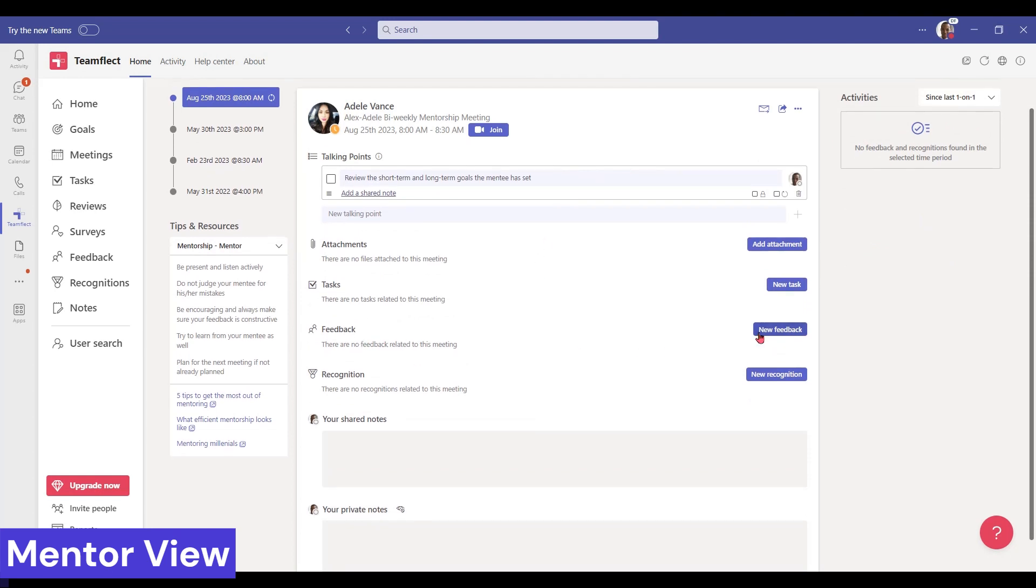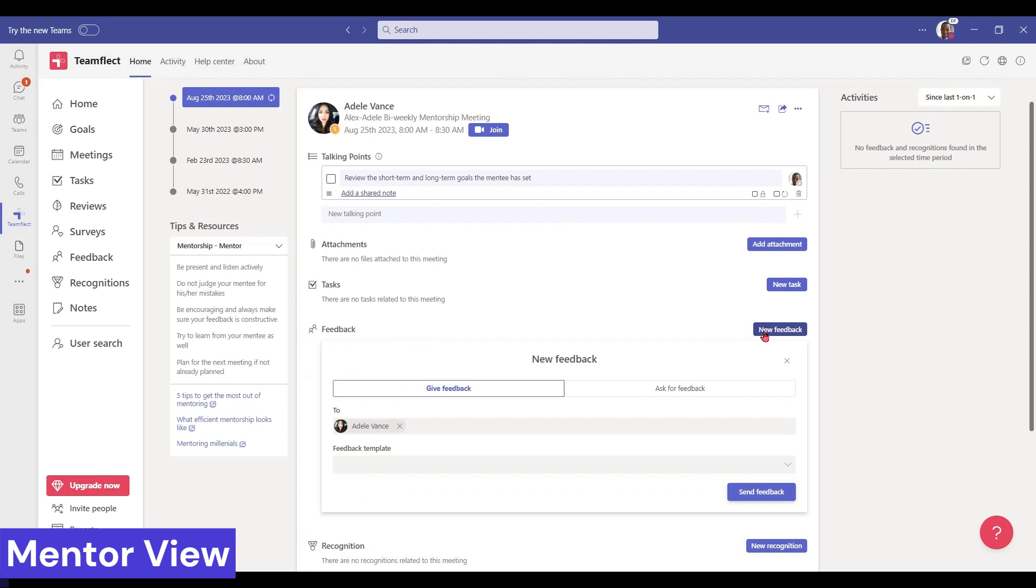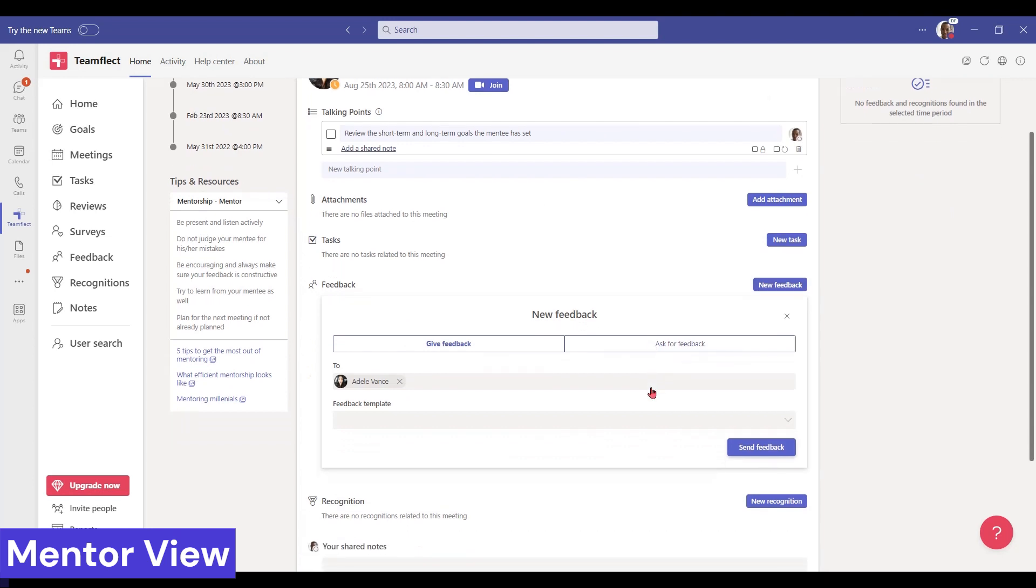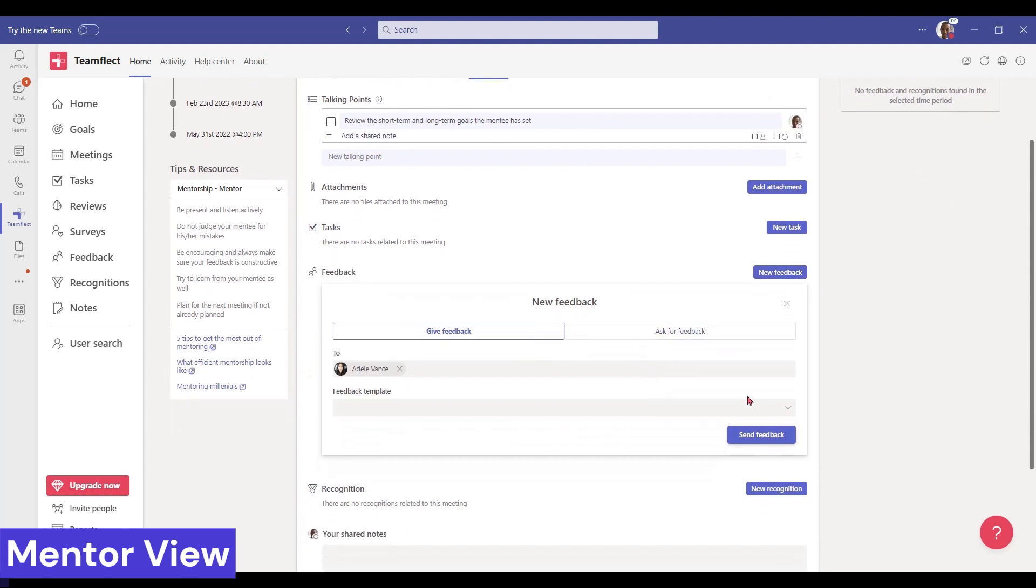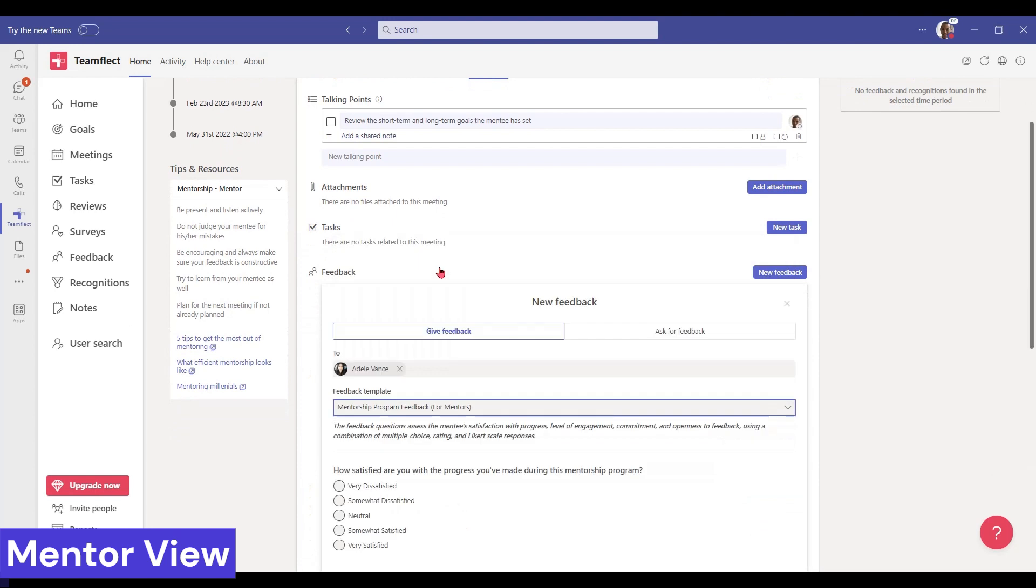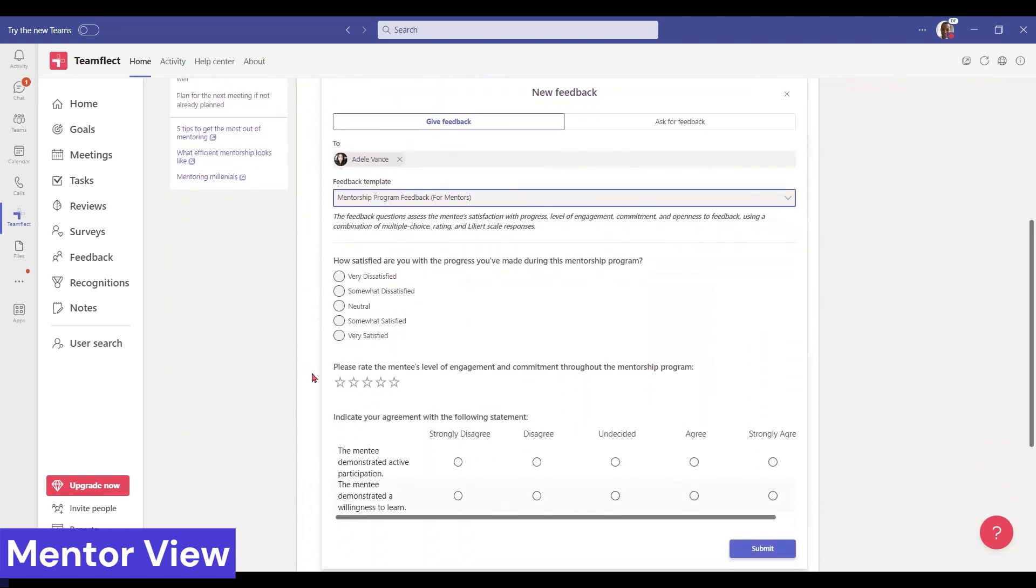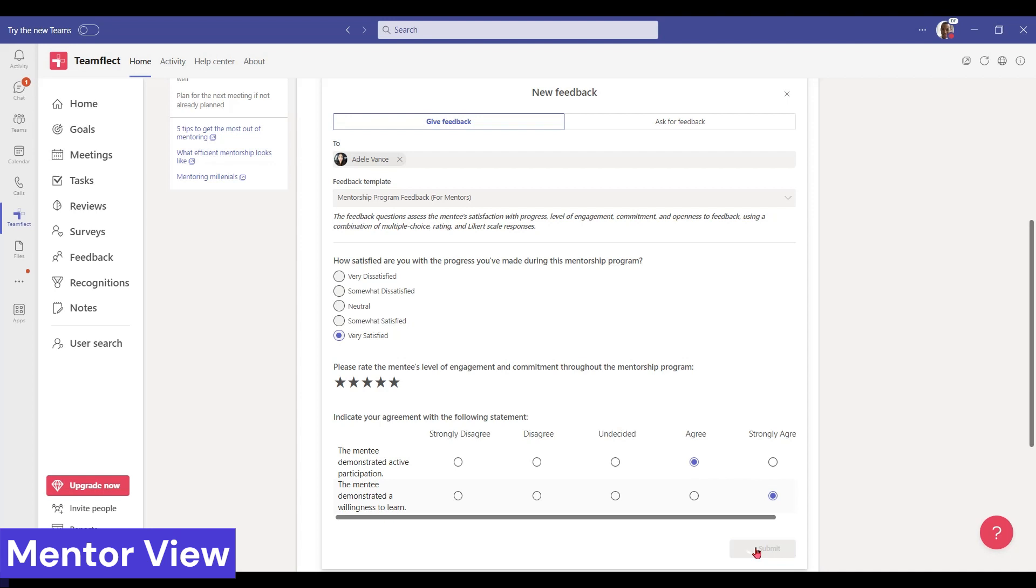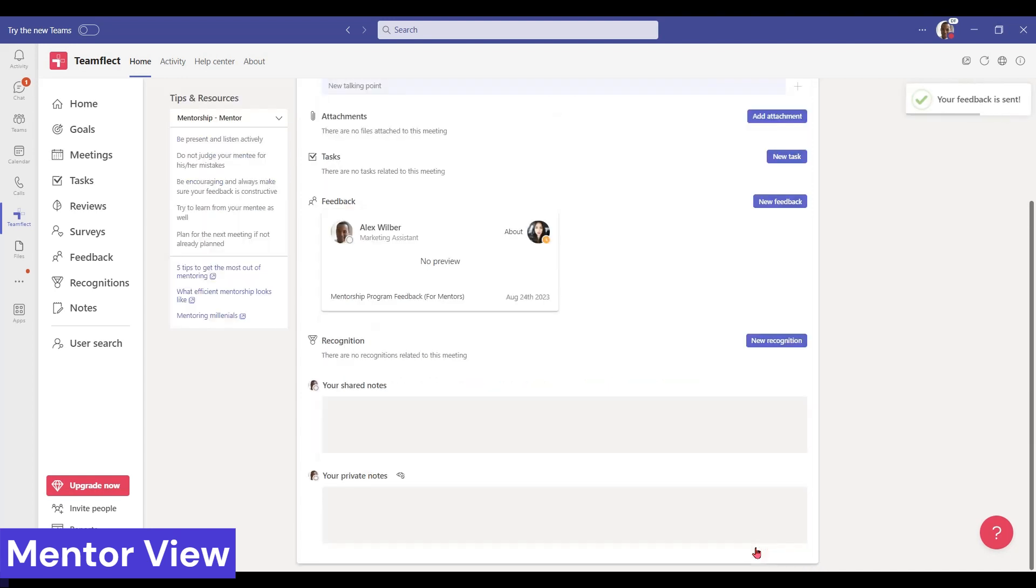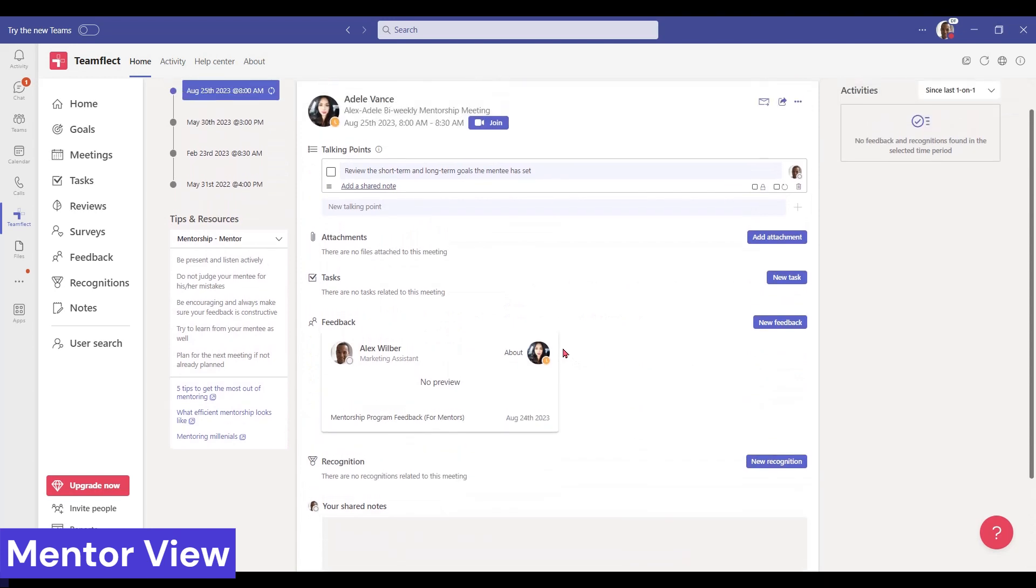If we click 'New Feedback', we can select our feedback template. In this case, we are selecting mentorship program feedback for mentors. We have all sorts of question types that are easy to measure and offer digestible feedback opportunities. We log our answers in and submit. That's how easy it is to give mentorship feedback inside Teamflect in a meeting.